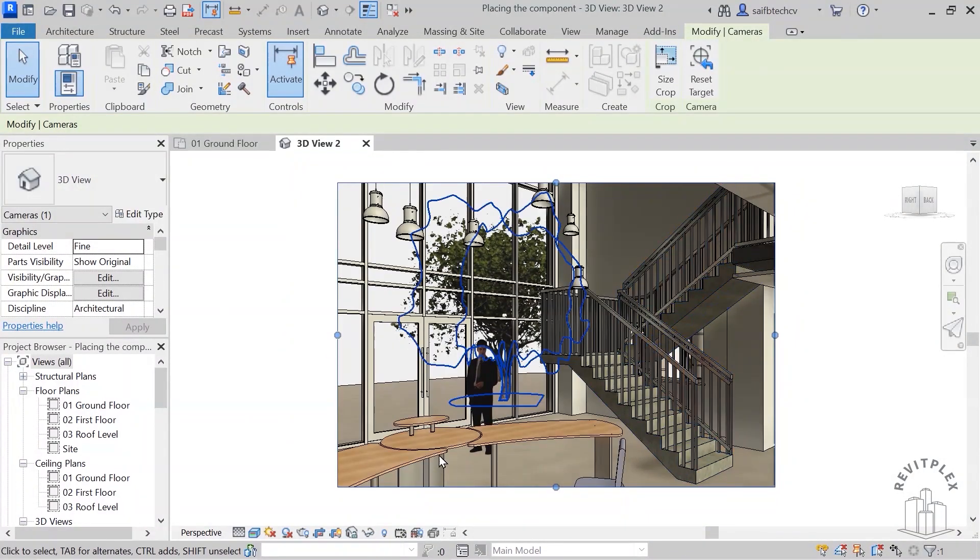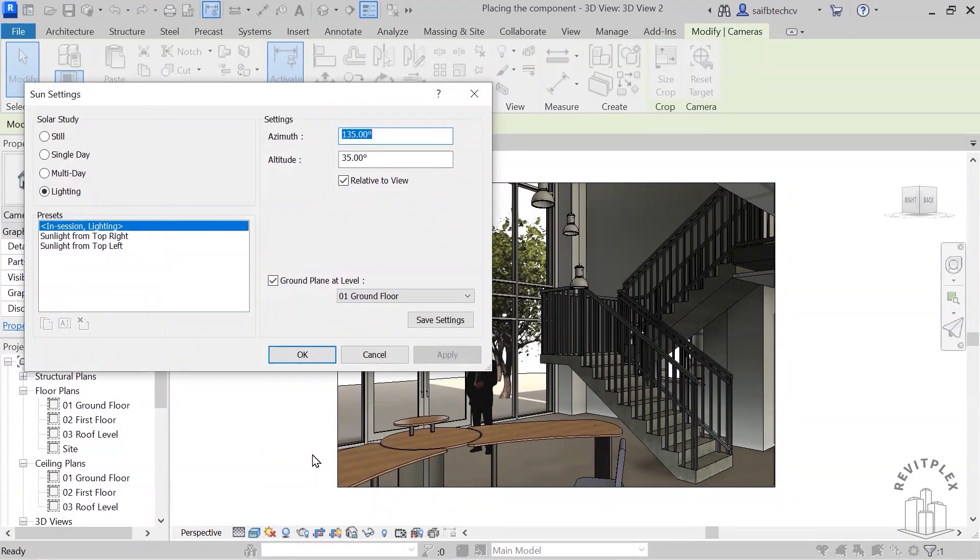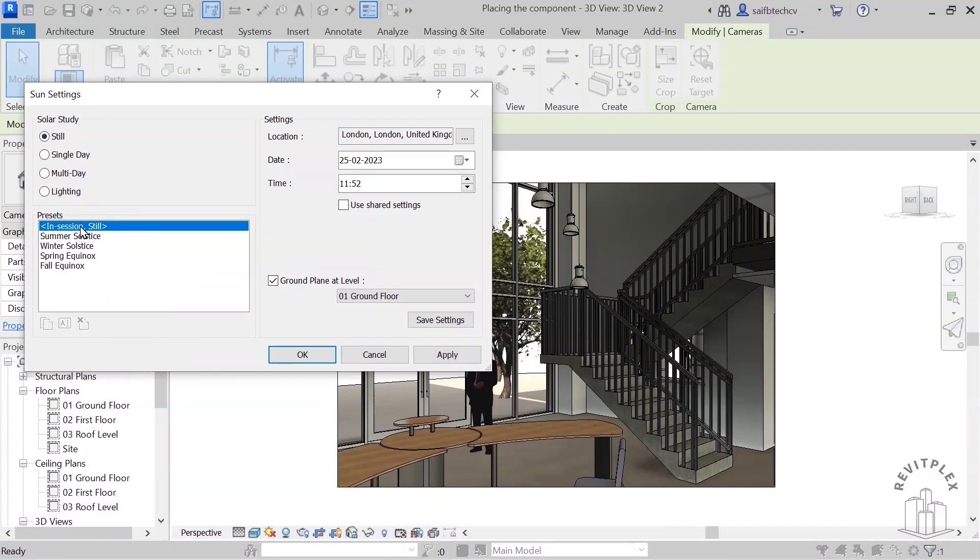Now I'll turn on the shadow, I'll turn on the sense setting. And in session I will go to still, in session I will choose the time, let's suppose one zero one.